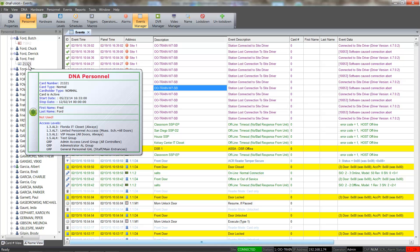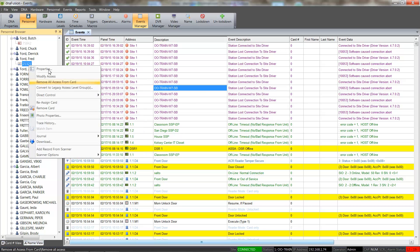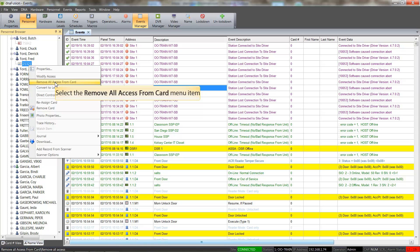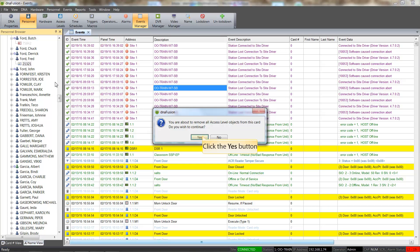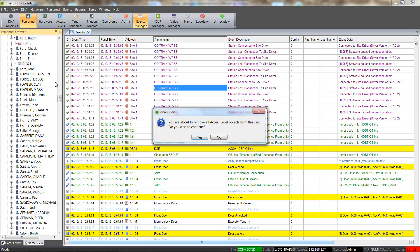Just like we did with the card open, we can remove all of the card's access with a couple of selections. We can do this by right-clicking on the card and selecting the Remove All Access From Card option. Click the Yes button when the Remove All Access dialog appears. Once again, hovering over the card shows that all the access levels have been removed from the card.